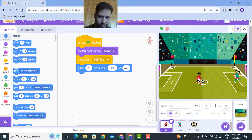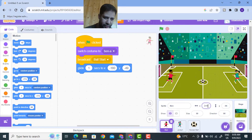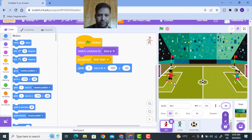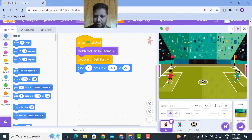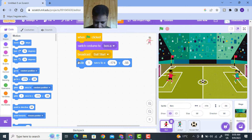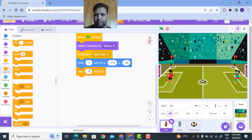Now I'll go to Motion and use a Glide block. I want this player to move back to his starting position. His current position is x minus 174 and y minus 56. So I'll write here glide to x minus 174, y minus 56. This will be the initial position. Now I'll wait - when the game starts, I'll wait for one second.